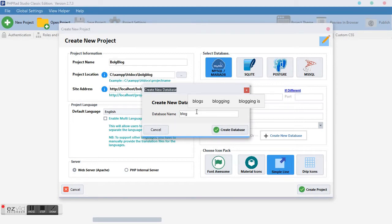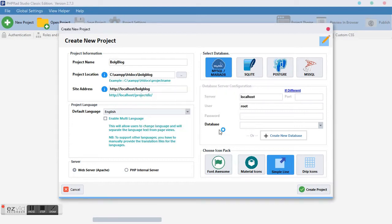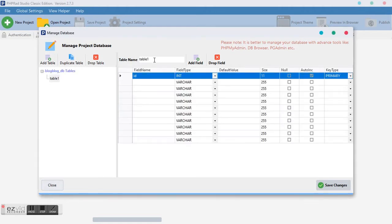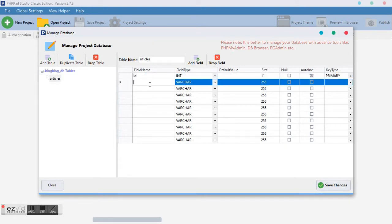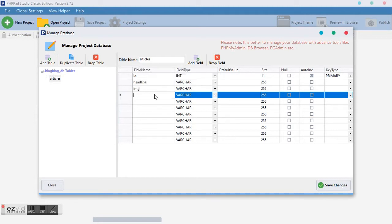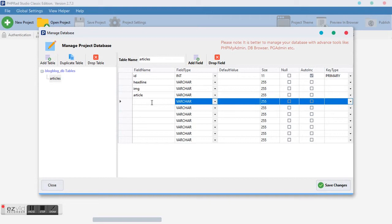We are going to create a new database — we'll call it 'blog'. Database has no table yet, so we add a table. The number one table we'd like to add is our 'article' table. This table is going to house all the articles we have, so in this table we need a field header and a field with headline, we need our IMG, and we need another article or description field.